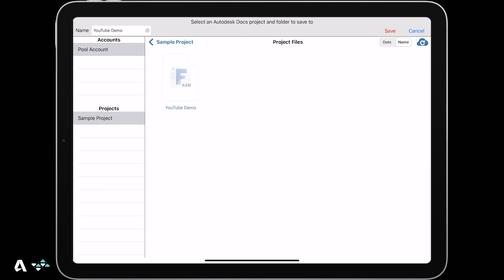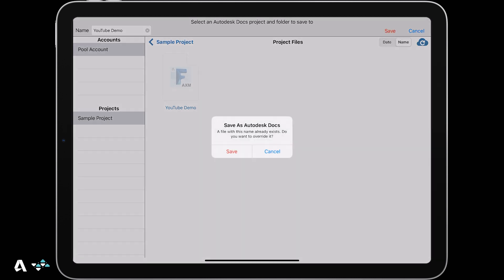Once in the Autodesk Docs dialog, you will see Accounts and Projects, so let's save the file in the Project Files folder.